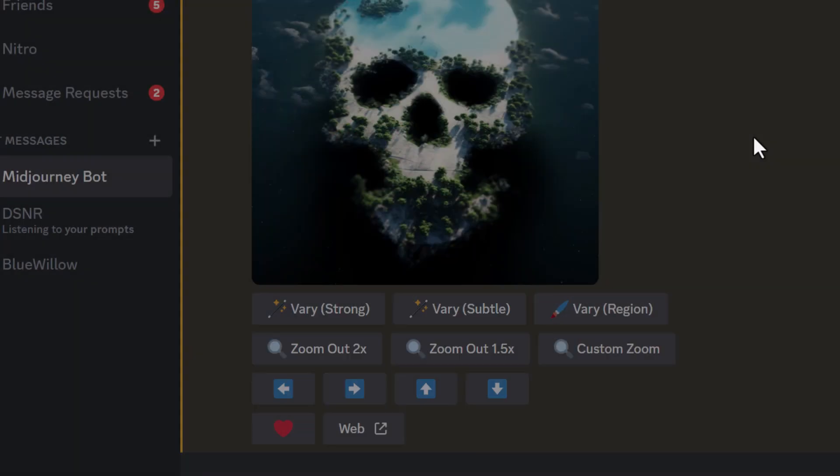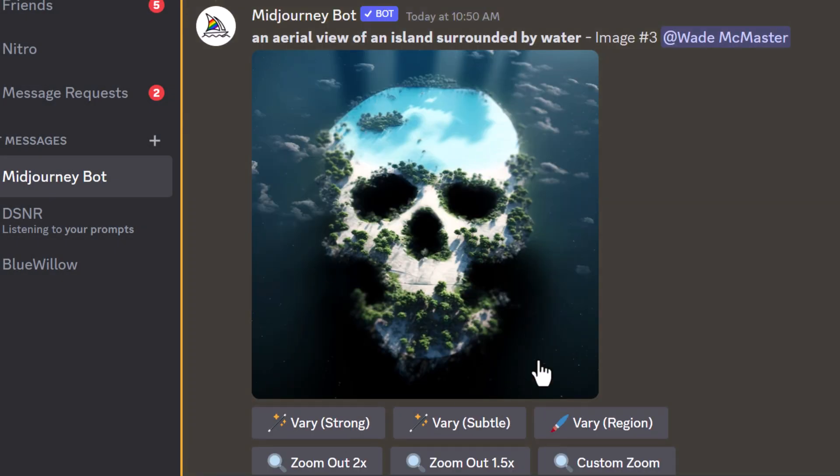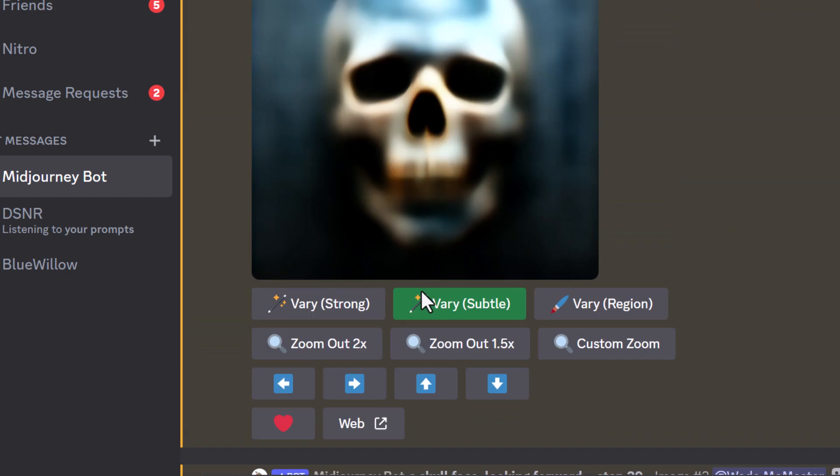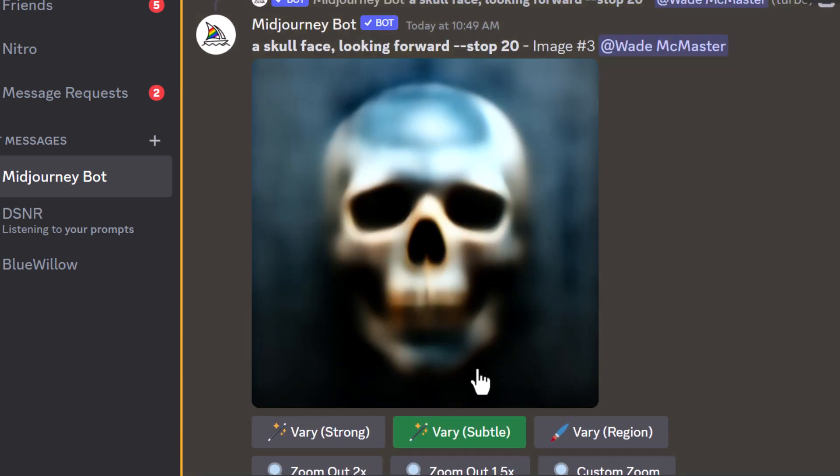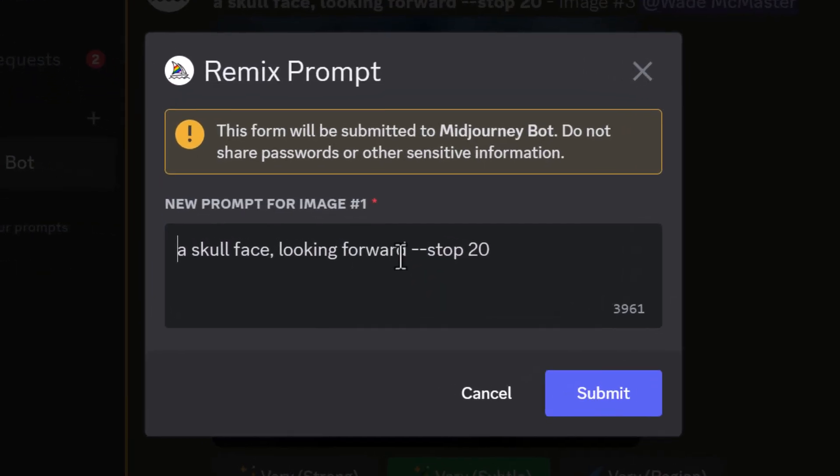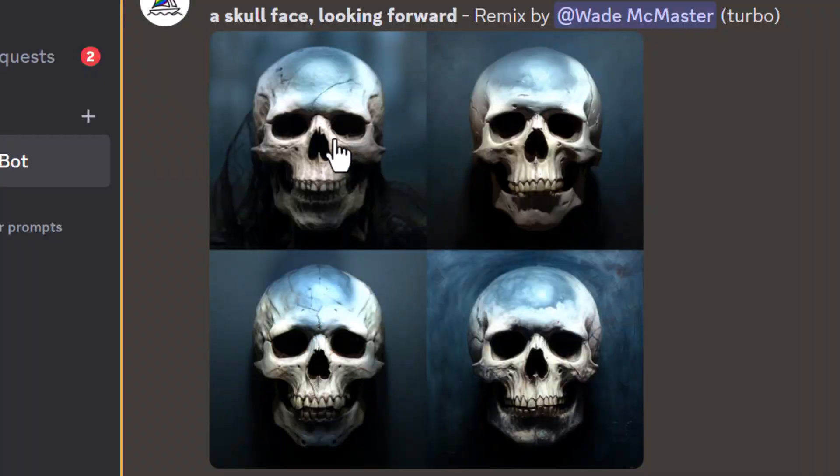The other thing too is if you want to actually take the original skull image, you get an idea of what that would have looked like. Head back up to your original generation, hit very subtle again, keep everything the same and just remove --stop 20. Hit submit and this is pretty much the direction our original image was heading in.